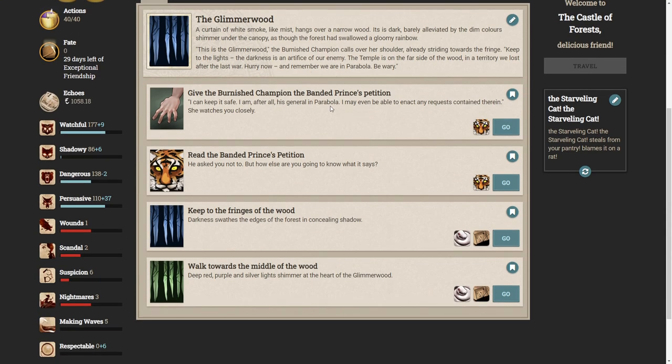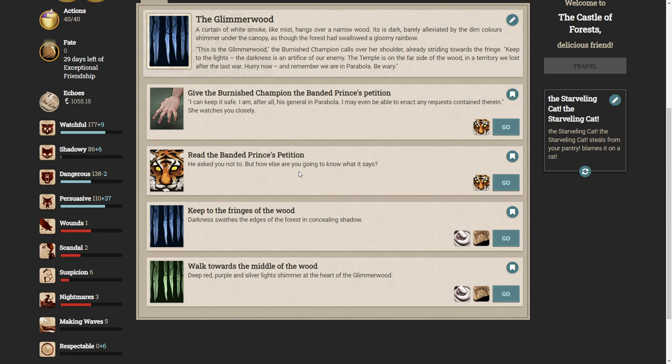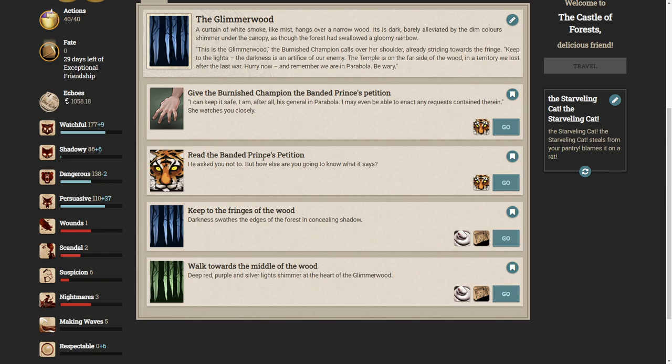Okay, so we have a few choices here. We can give the burnished champion the banded prince petition. We can read it ourselves. He asked you not to, but how else are you going to know what it says? Or we can do neither of these things. We can keep to the fringes of the wood or walk towards the middle of the wood. Big question is, do we keep it for ourselves? Do we read it? I don't trust him. Let's read it.